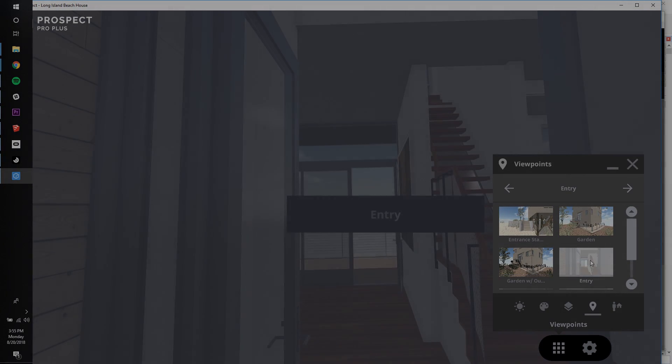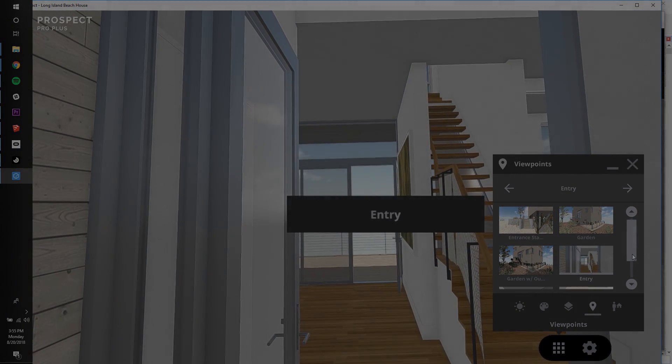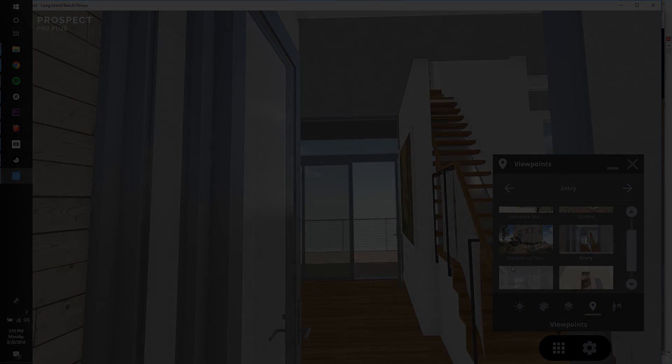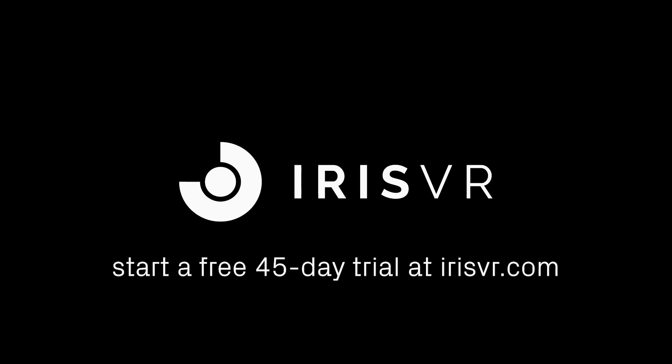I hope you've been able to see how easy it is to create a VR walkthrough in Prospect using the scenes from your SketchUp model. Thanks for watching!